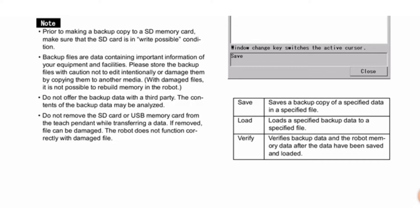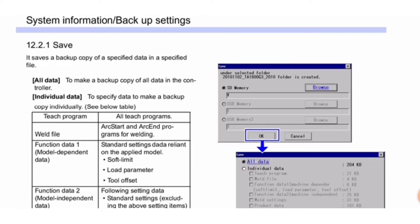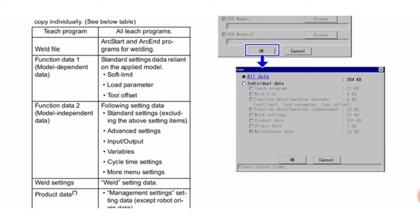Save saves a backup copy of specified data. All data makes a backup copy of all data in the controller. Individual data specifies data to make a backup copy individually. Teach program includes all teach programs. Weld file includes arc start and arc end programs for welding function.